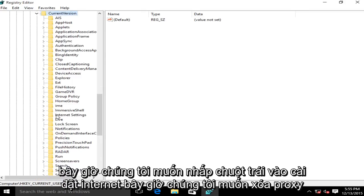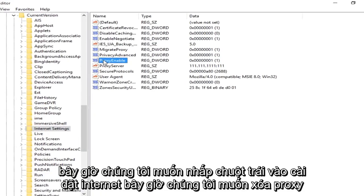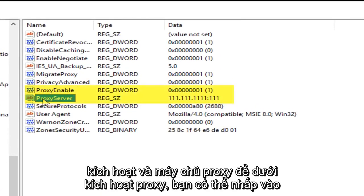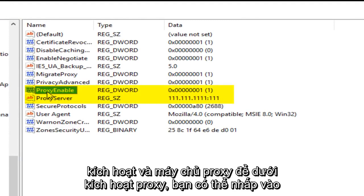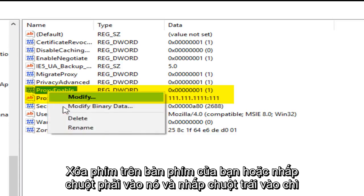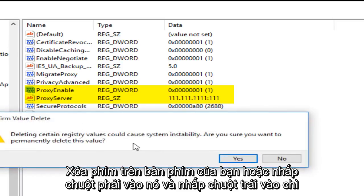Now we want to left click on Internet Settings. Now we want to delete ProxyEnable and ProxyServer. So under ProxyEnable you can either click the delete key on your keyboard or right click on it. Then left click on delete.